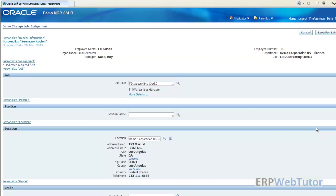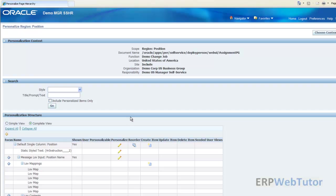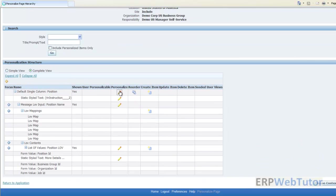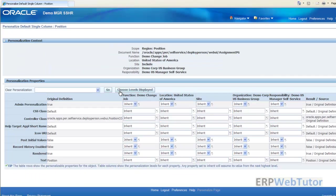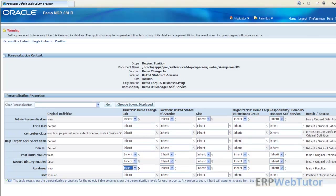That's how we are going to make the page change so that the manager can only see the job portion. Let's quickly do the position as well. Click on personalize, rendered property false, apply.